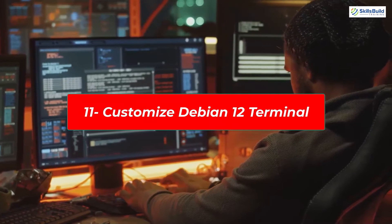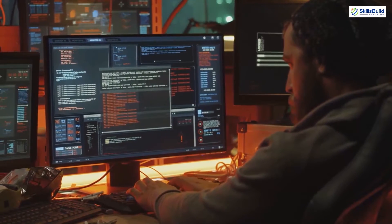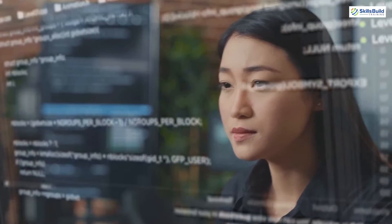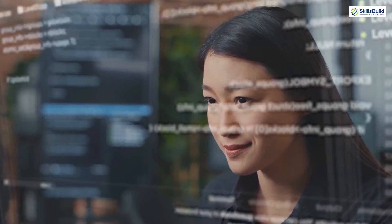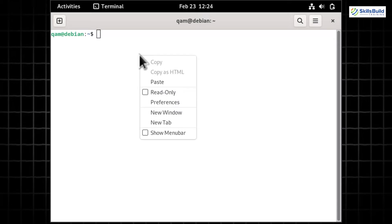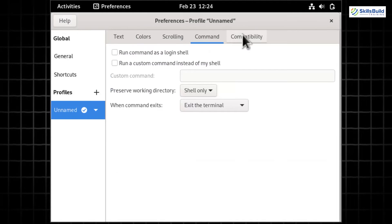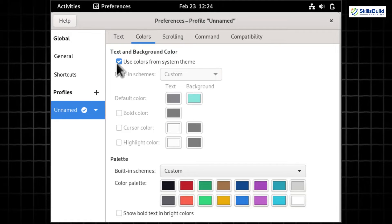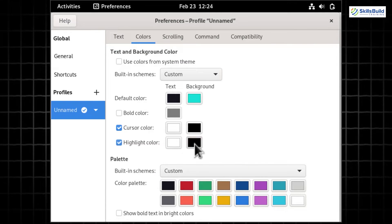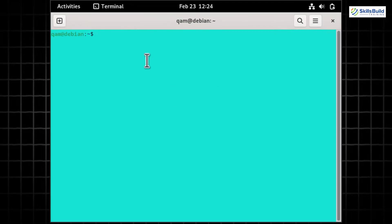Tired of the plain black-and-white terminal? Let's personalize your terminal environment with eye-catching colors. Open the terminal, right-click to open the preferences window, which has tabs for Text, Colors, Commands, and Compatibility. Interact with the options in each tab to perform desired modifications. For instance, I'm enabling the cursor and modifying the background color for highlights and the whole terminal screen.